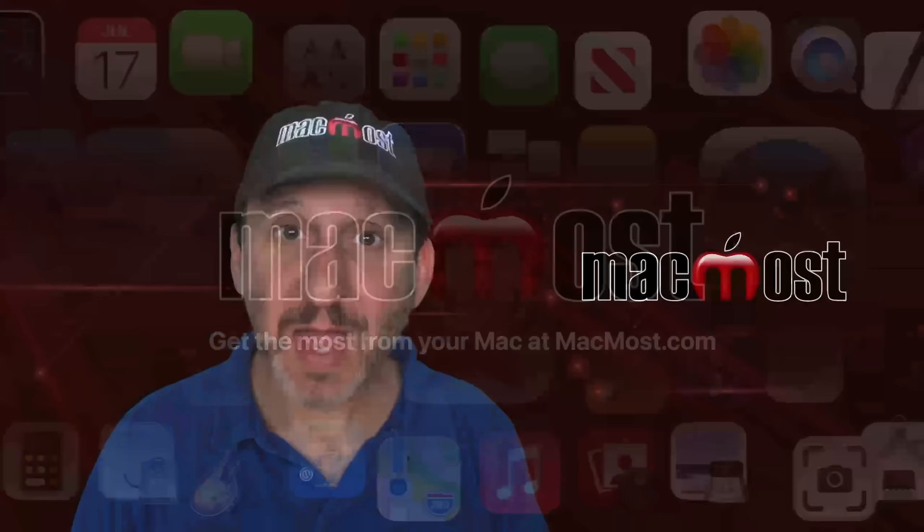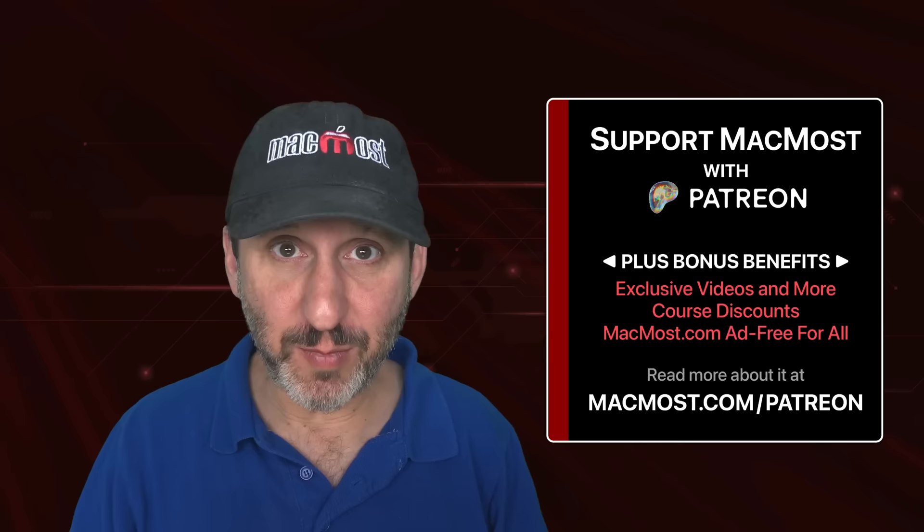MacMost is brought to you thanks to a great group of more than 2,000 supporters. Go to MacMost.com slash Patreon. There you could read more about it. Join us and get exclusive content and course discounts.